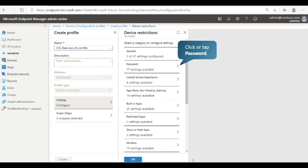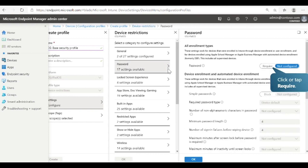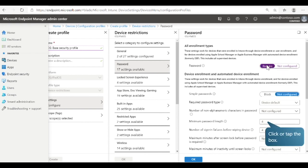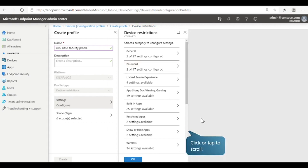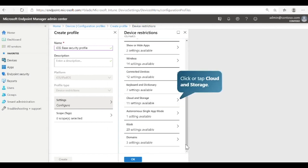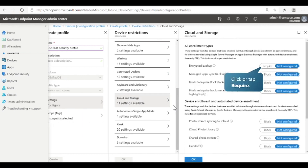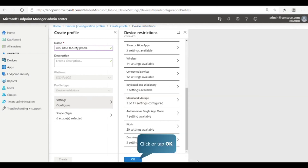You can also configure password settings. For example, you can require passwords for managed devices and specify the password requirements. Let's set the minimum password length to 8 characters. Scroll down to see more settings. Select Cloud and Storage. Here you can allow or prevent file backup to cloud and storage accounts. To configure encrypted backups for devices, set the toggle switch to Require. Select OK to continue, then select OK again to complete the setting configuration.